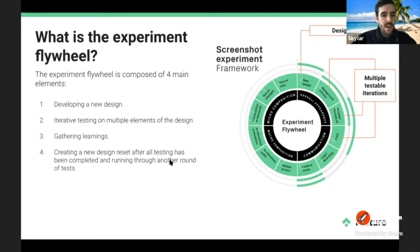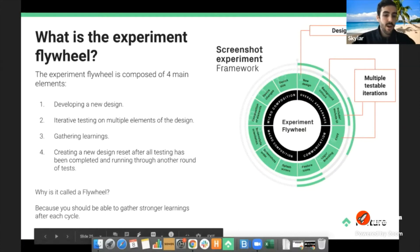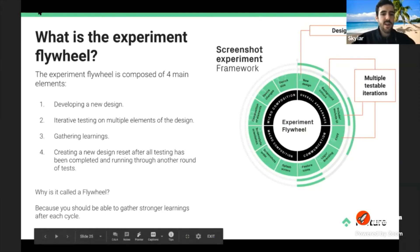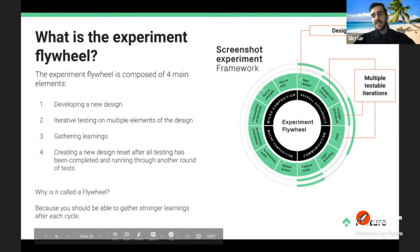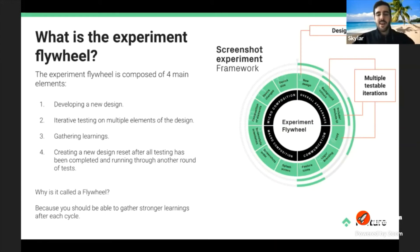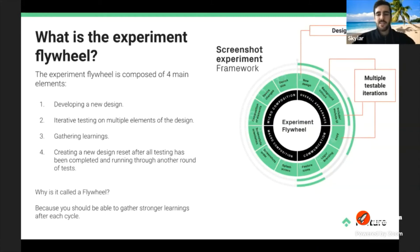Some people might ask why it's called the flywheel. At the beginning, when you're running through tests, it might go a bit slowly — it may be your first time going through tests in a specific market for a specific app. But as you do more and more cycles, you'll be able to gather stronger learnings and flow through the cycle more smoothly.